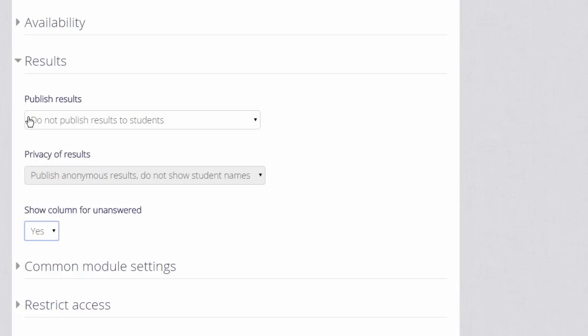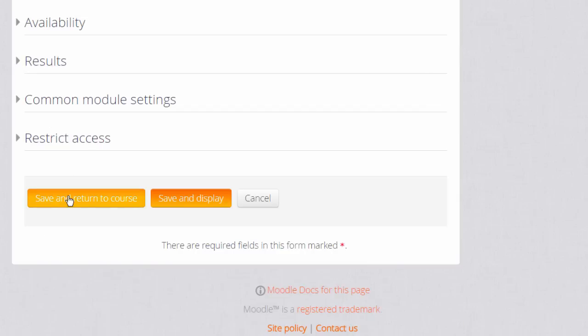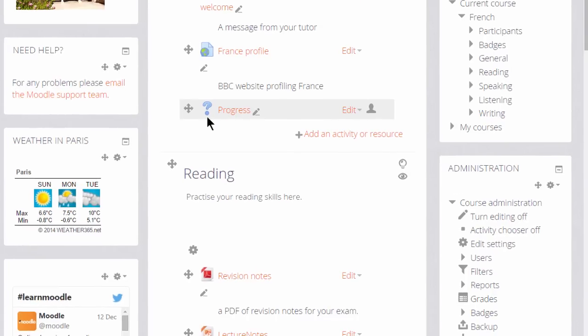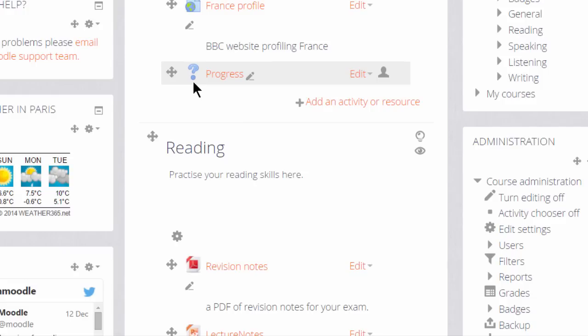Then we scroll down and click Save and Return to Course and we have set up a voting activity, a choice, for our learners. And you can see that it has its own icon. With this theme it's a question mark, so the learners can see immediately what type of activity they are about to do.